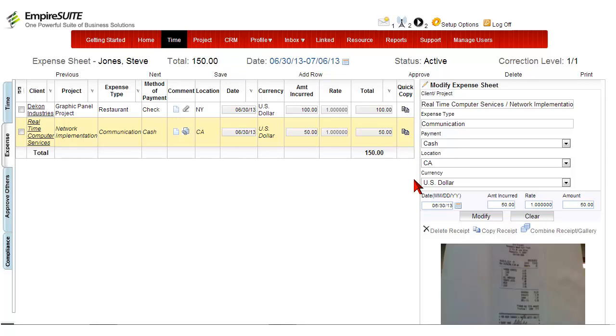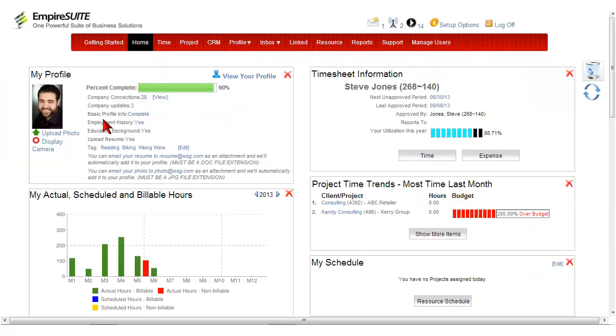Go to the Home page, then click on the Display Camera link.